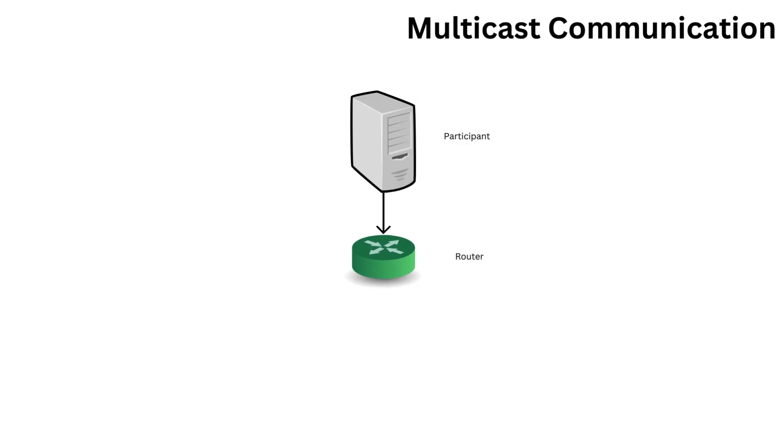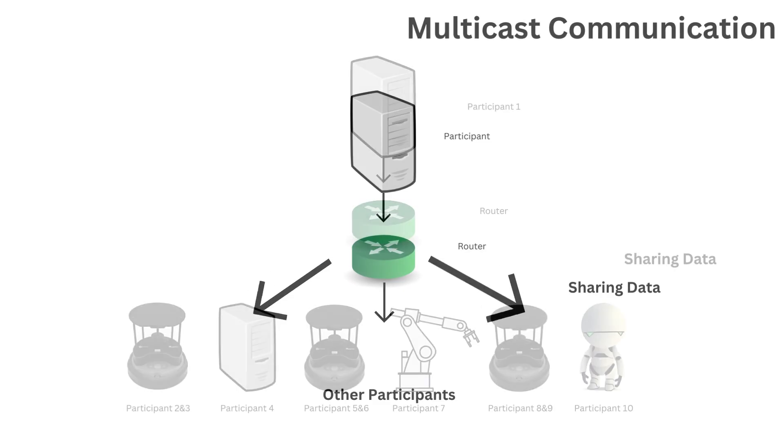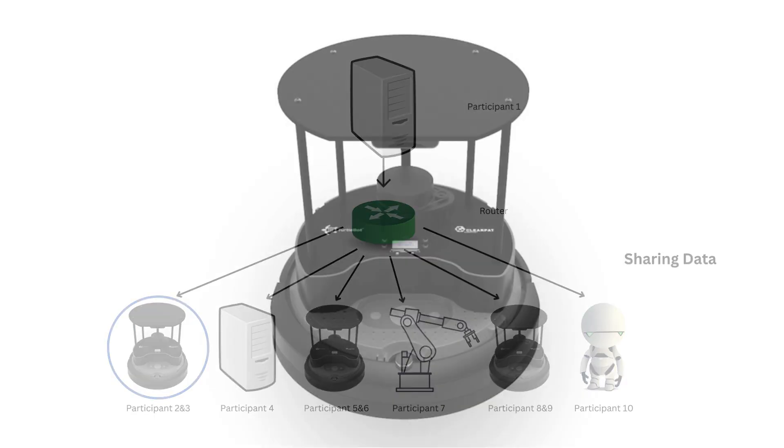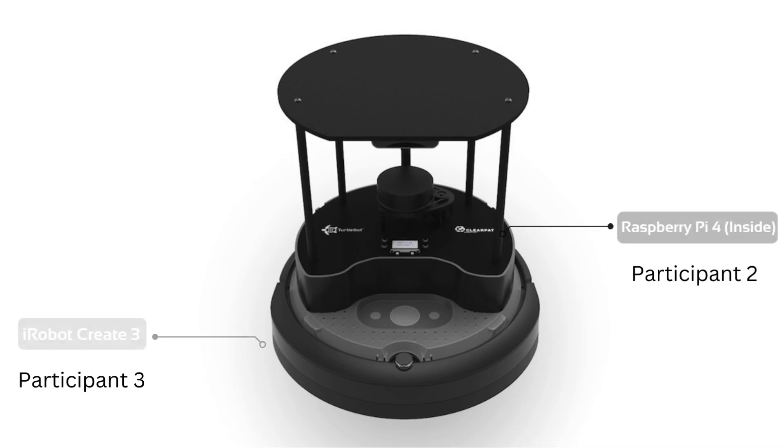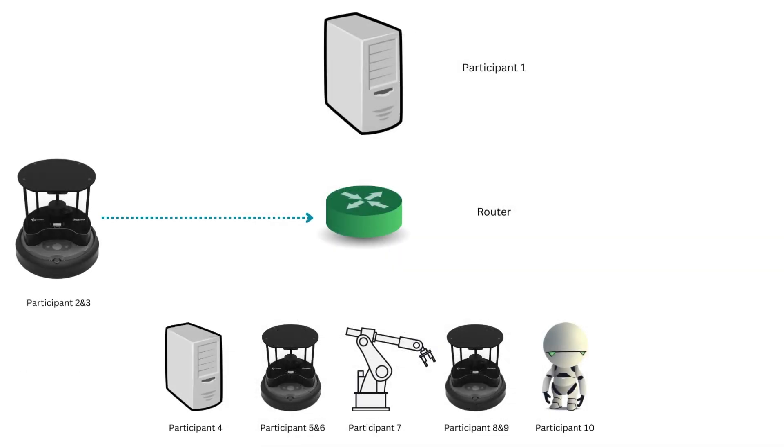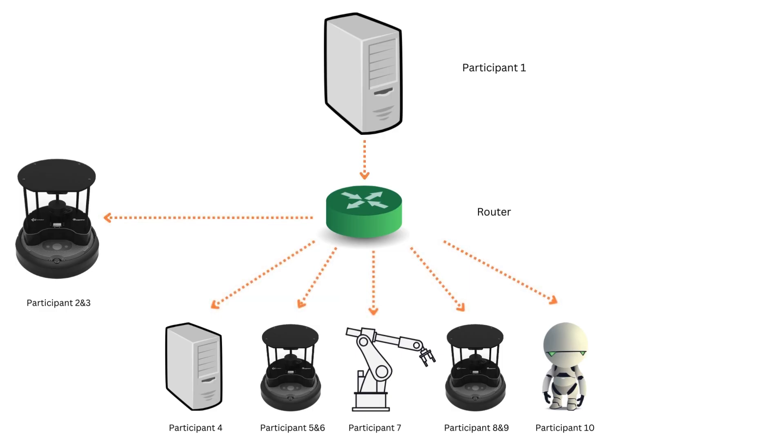DDS uses multicast communication as a decentralized approach. This is how a participant can share data with a selected number of other participants. Remember that when talking about a TurtleBot 4, it has two devices inside, the Raspberry Pi and the Create 3. However, before data can be shared with these selected participants, all other participants must be aware of every other participant in order to be able to start sharing data.